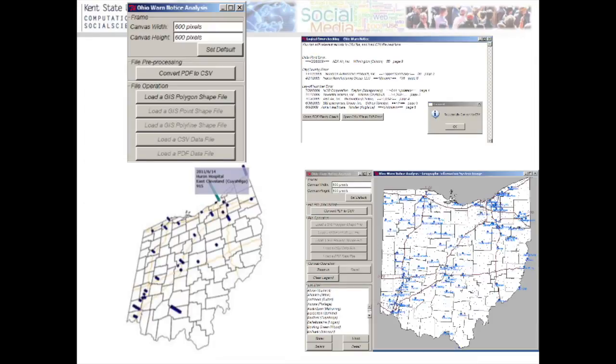We also worked with the Department of Commerce — that's another example of open data. If the data is open but everything is in PDF, how many of you really spend time reading hundreds or thousands of pages of PDF? We worked with the Department of Commerce on their large layoff notices. We developed code to convert PDF to CSV, do error debugging, and view the data from different perspectives — entirely in Python, not any ESRI software.